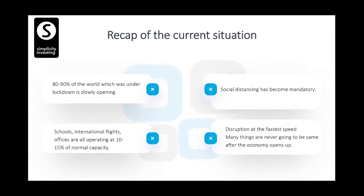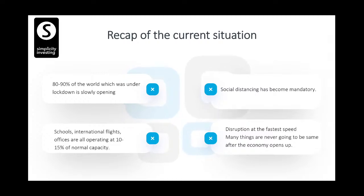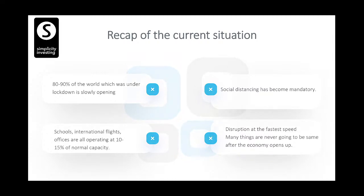The current situation: 80 to 90% of the world that was under lockdown is slowly opening up. Schools, international flights, and offices are operating at 10 to 15% capacity. Social distancing has become mandatory everywhere and will be part of our life for the next three to five years. Disruption is at the fastest speed — all plans for marriage, celebrations, vacations, business expansions, investments, and real estate have gone for a toss. We all have to rework our lives.